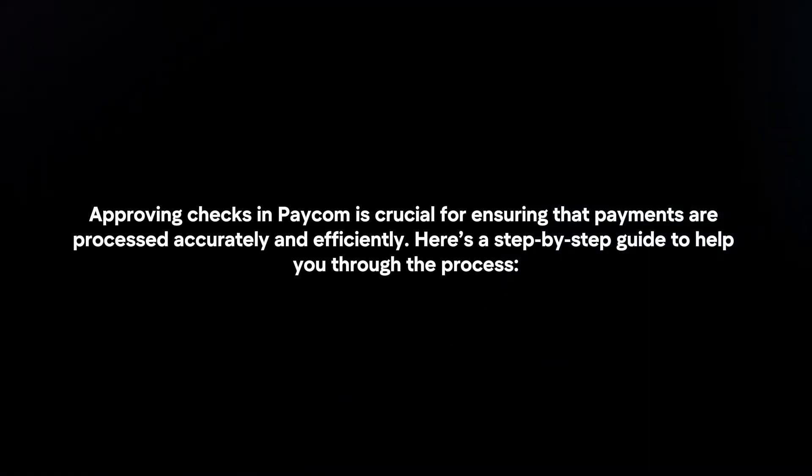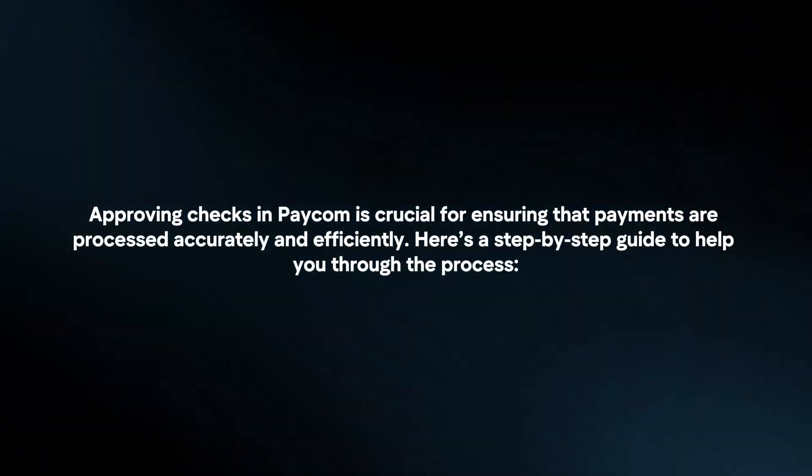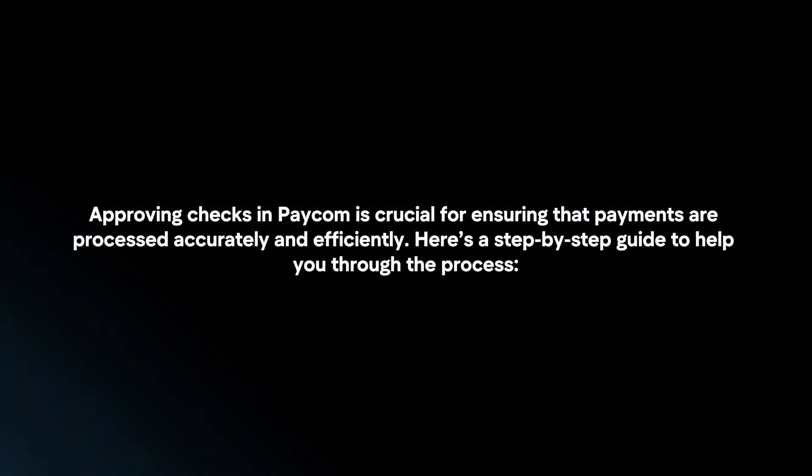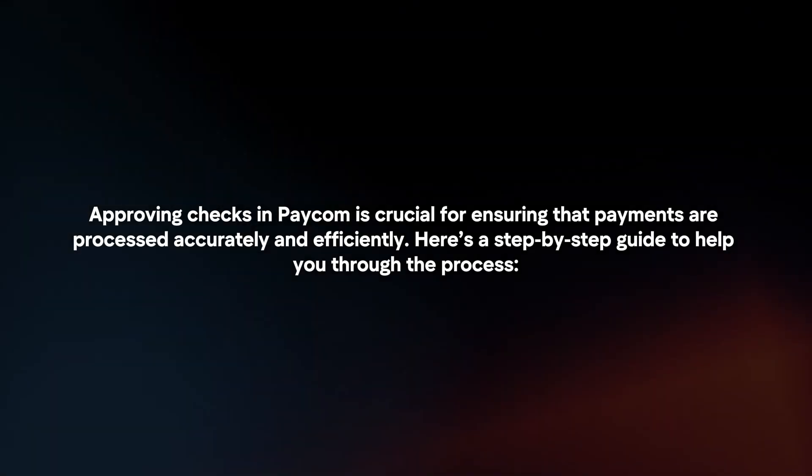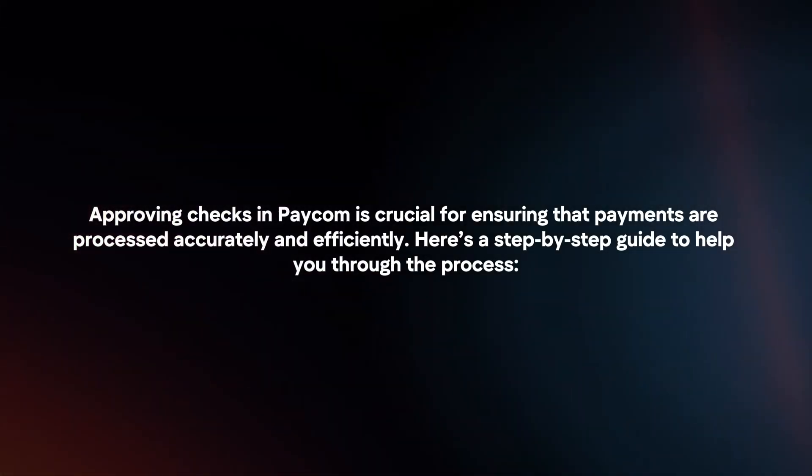Approving checks in Paycom is crucial for ensuring that payments are processed accurately and efficiently. Here's a step-by-step guide to help you through the process.